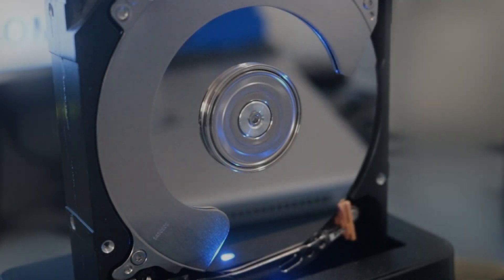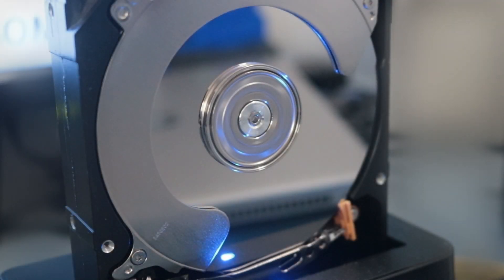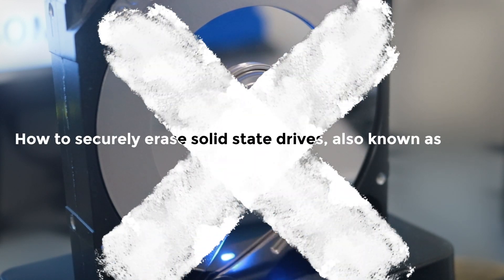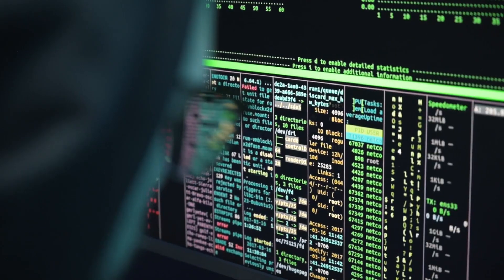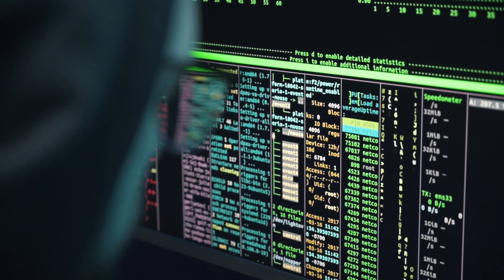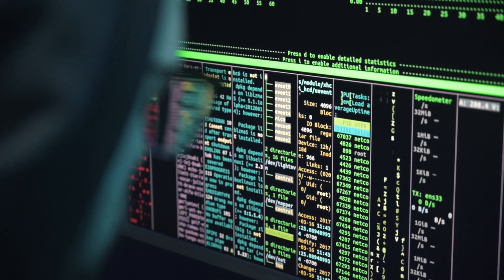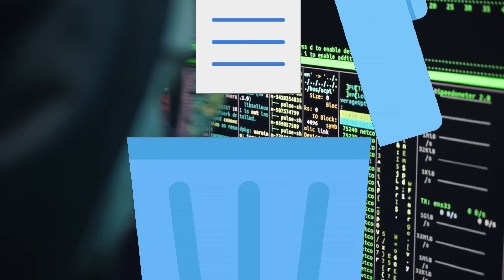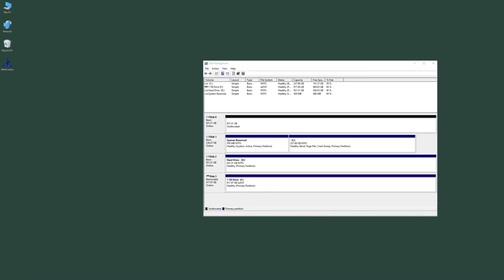Hi guys, welcome back to 4DDiG. Today we are going to explore a very important topic: how to securely erase solid state drives, also known as SSDs. Whether for privacy protection, performance optimization, or preparing to sell or gift devices, it is crucial to erase data correctly. We will introduce three effective methods to accomplish this task. Let's get started.